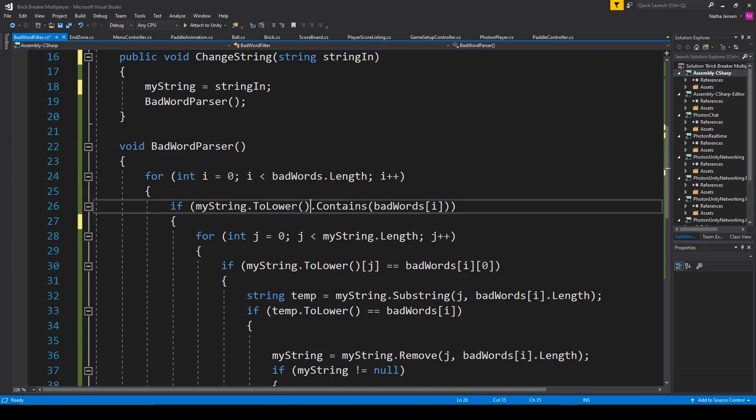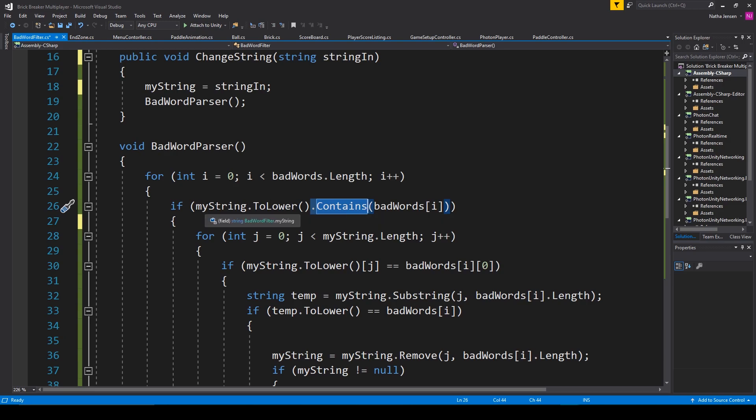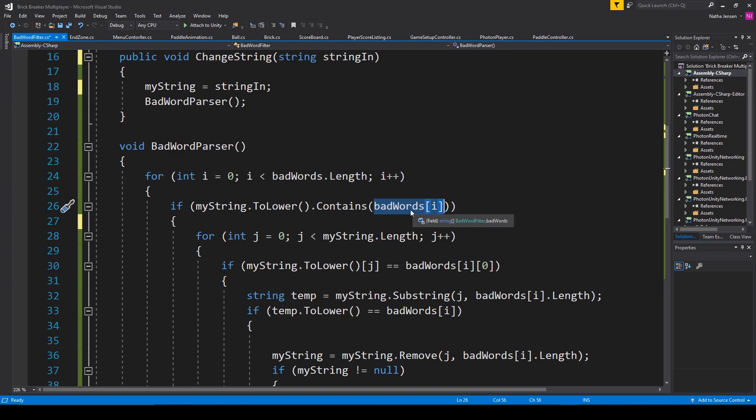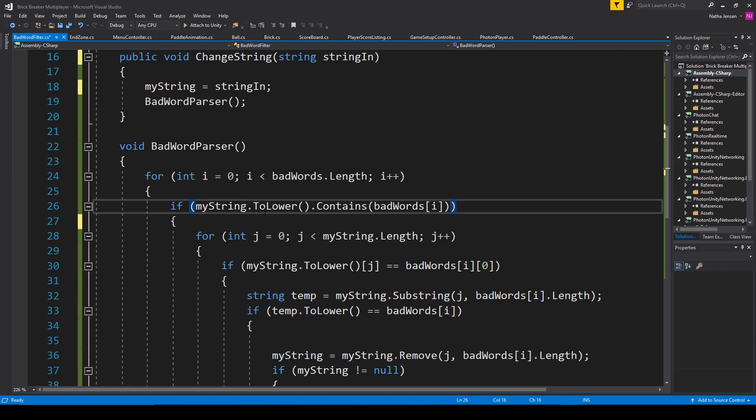We then need to call the contains function, which will search our mystring variable for the string parameter that we pass in. And so I'm passing in the current bad word. If this if statement is true, it means that the string contains the bad word. And so we then want to remove that word from our string.